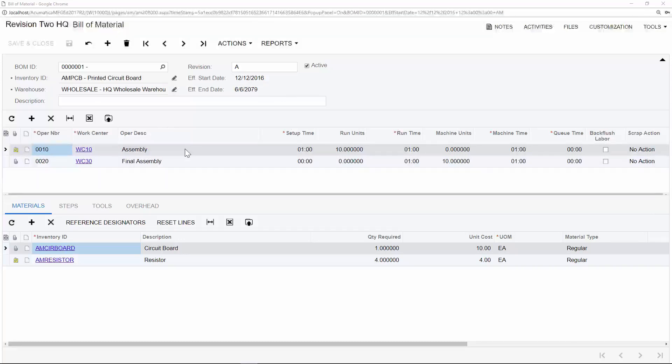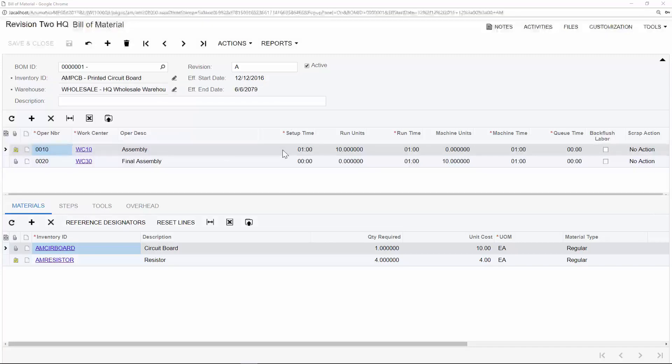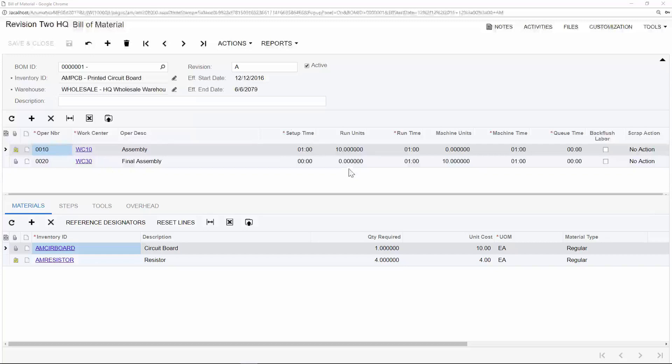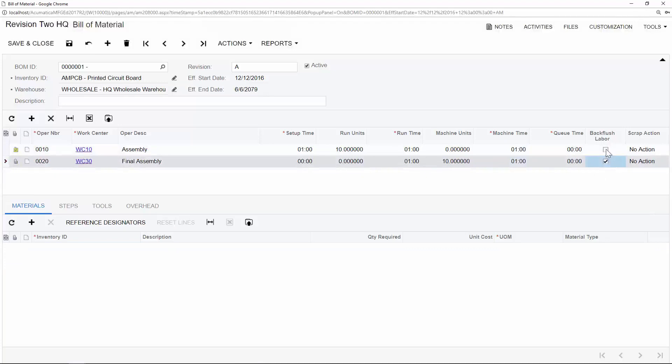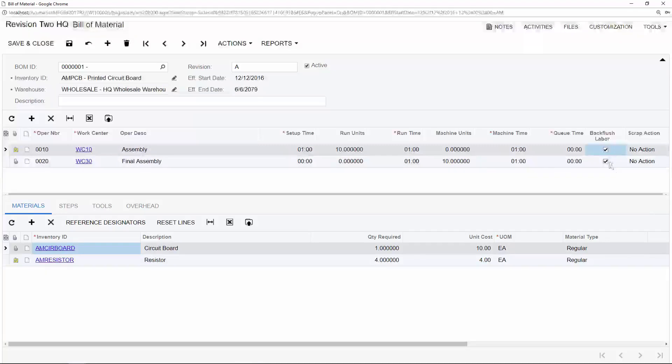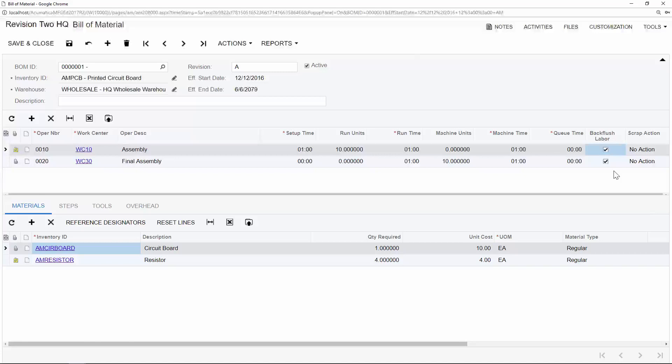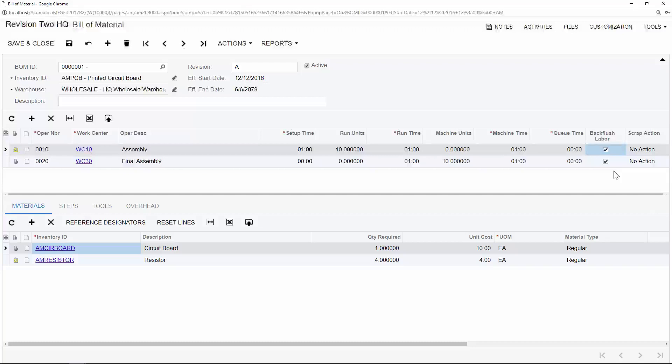Each one of these routing steps includes setup time for each work center. For example, how long does it take to clean the area or collect the materials that are required for that particular operation, as well as the run units and run time, and the machine units and machine time. In other words, how many pieces are we producing per hour? You can also choose to backflush labor and materials within Acumatica, which will automatically create journal transactions for the associated labor and materials for your production, or you can choose to manually issue your labor and production to each one of the production orders.